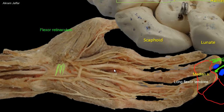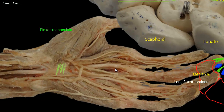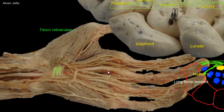Note in the prosection that the flexor retinaculum is located in the palm of the hand. It is not under your wrist watch strap, as many mistakenly think.